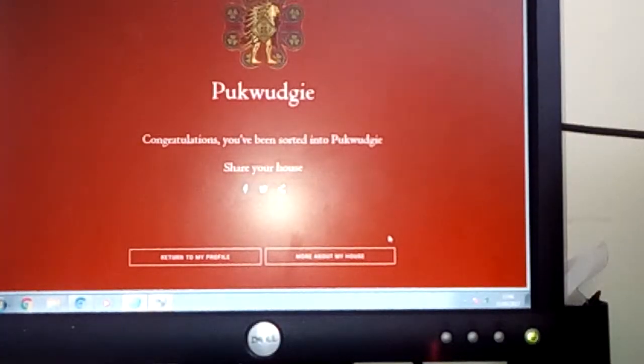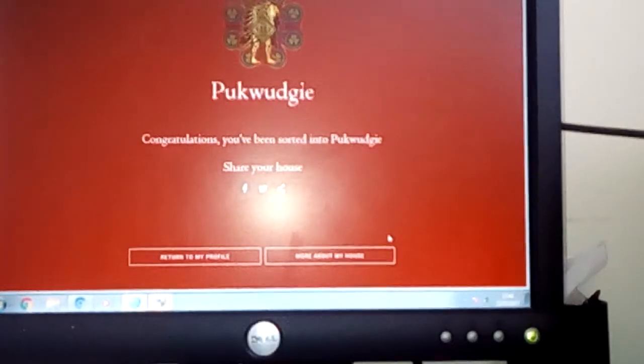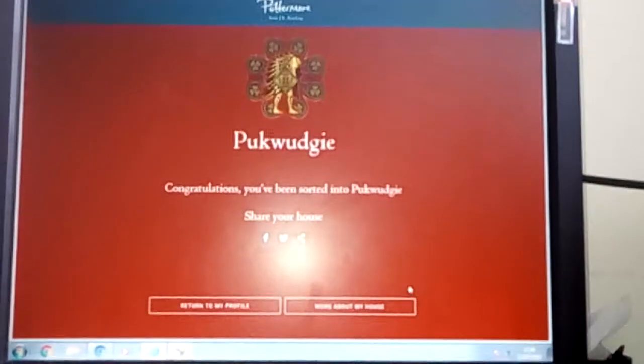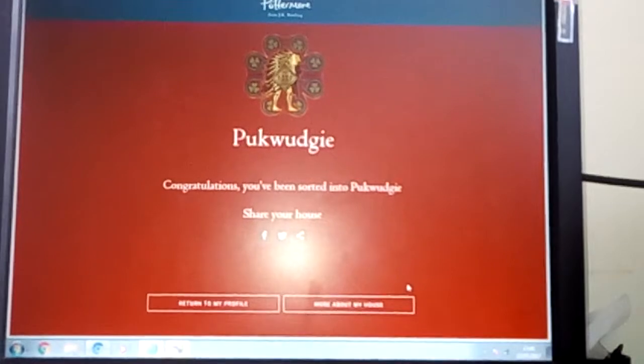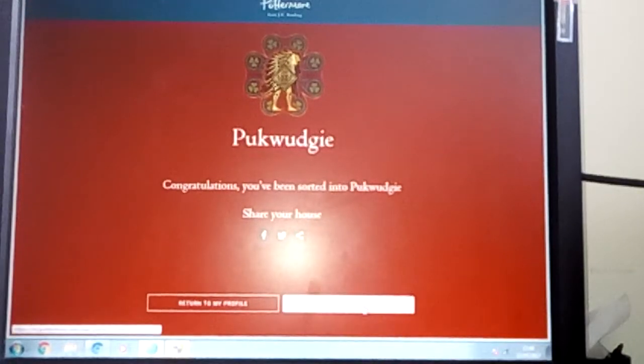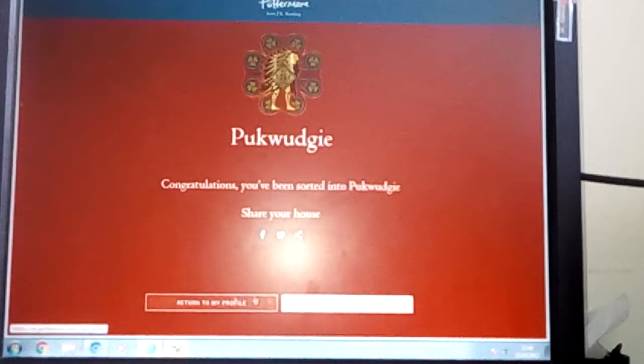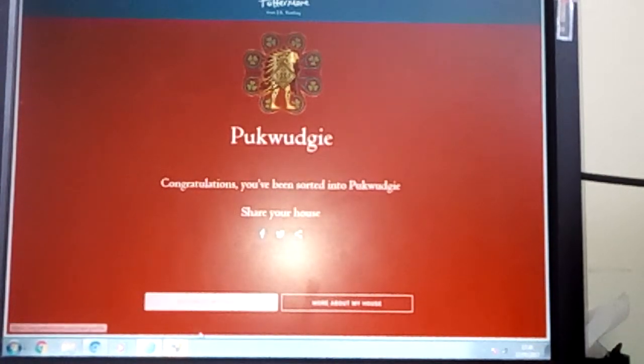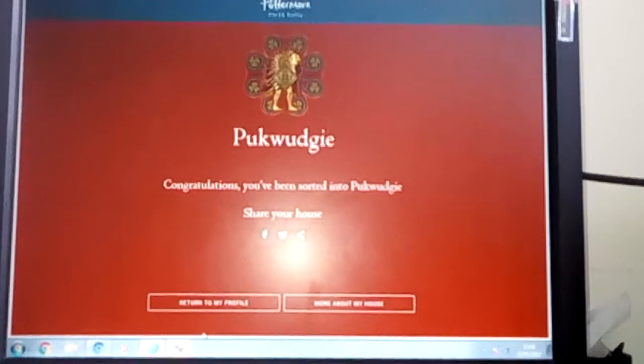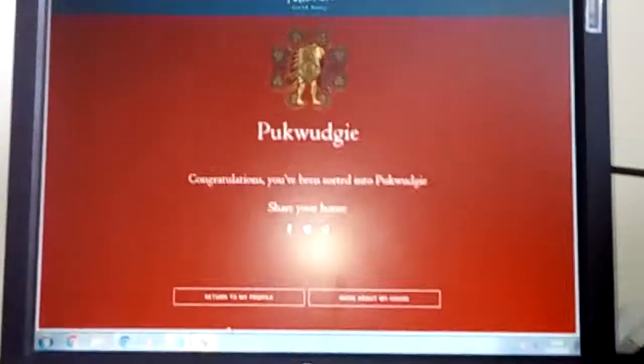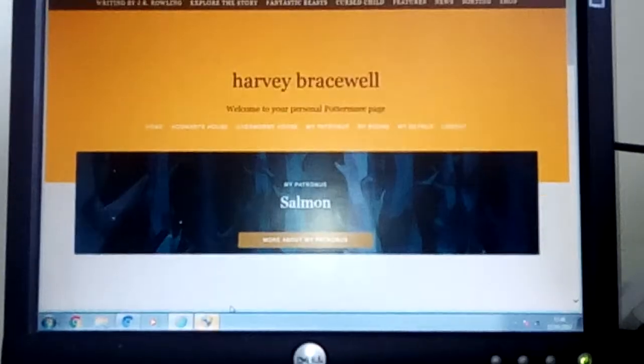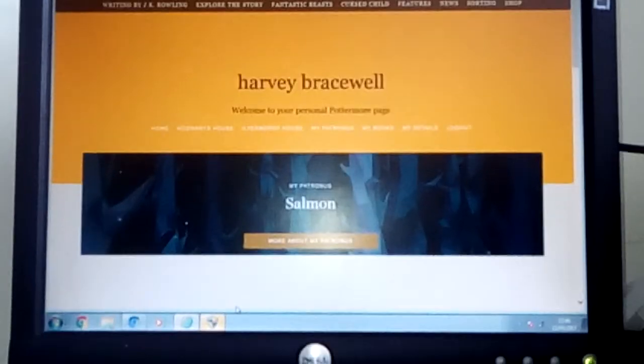I'm a Pukwudgie. Ha ha, screw my life. No, I refuse to believe this. I am a Thunderbird. Hell no.